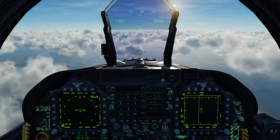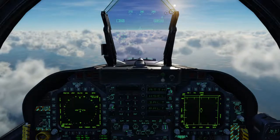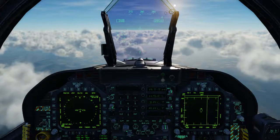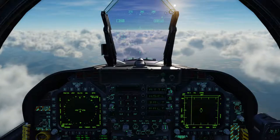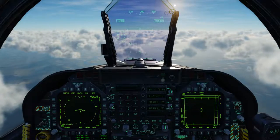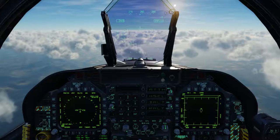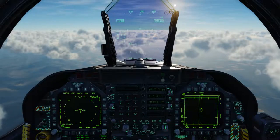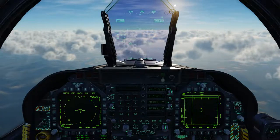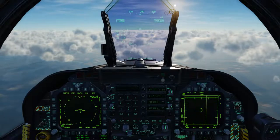Hello everyone, this is Wags from Eagle Dynamics and today we're going to take a look at a couple of navigation systems in the Hornet. We're going to take a look at the ADF or the Automatic Direction Finder as well as the TACAN or the Tactical Air Navigation System. In a later video we'll take a look at other navigation systems like the Waypoint System.